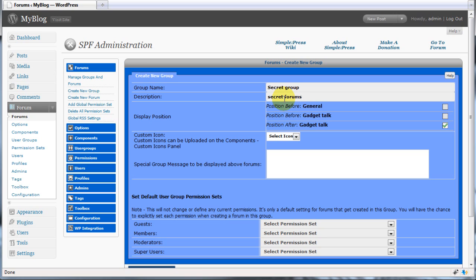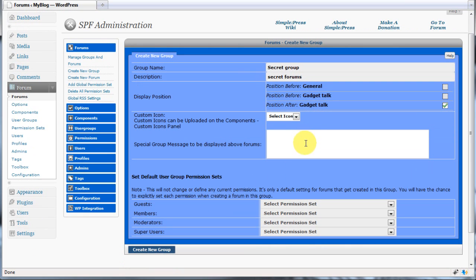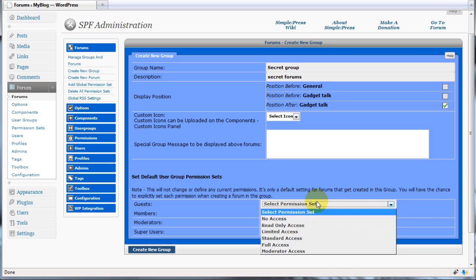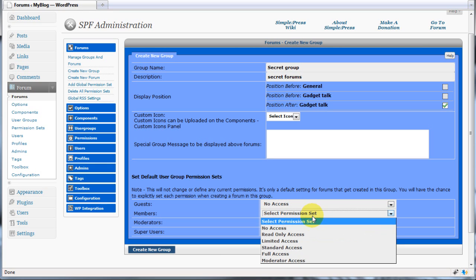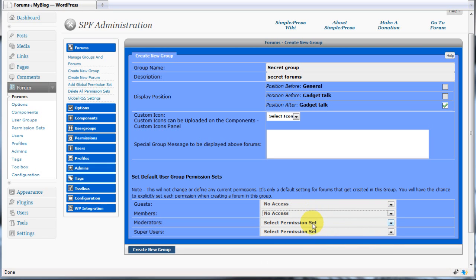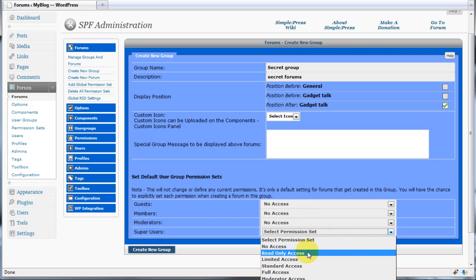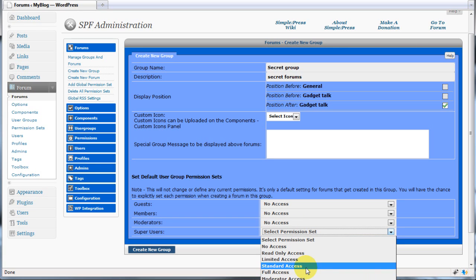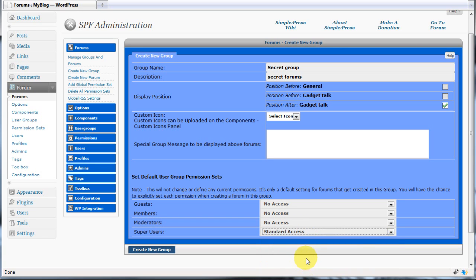And finally, set up our group permissions. This time, we want our guests to have no access, our members to have no access, our moderators to have no access, and our super users to have standard access.